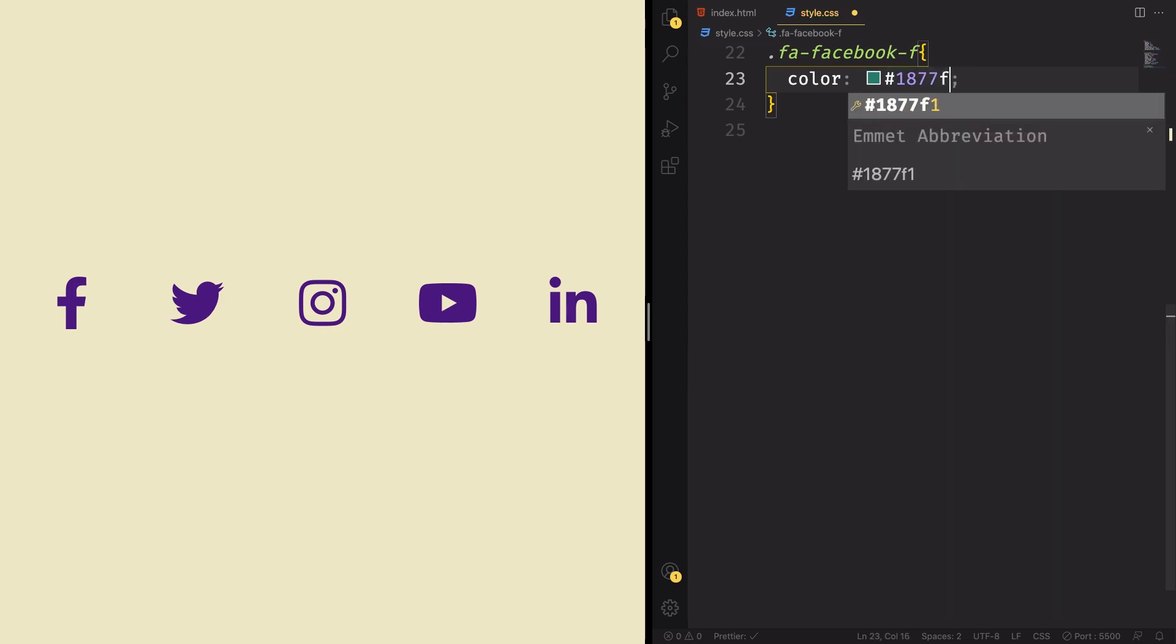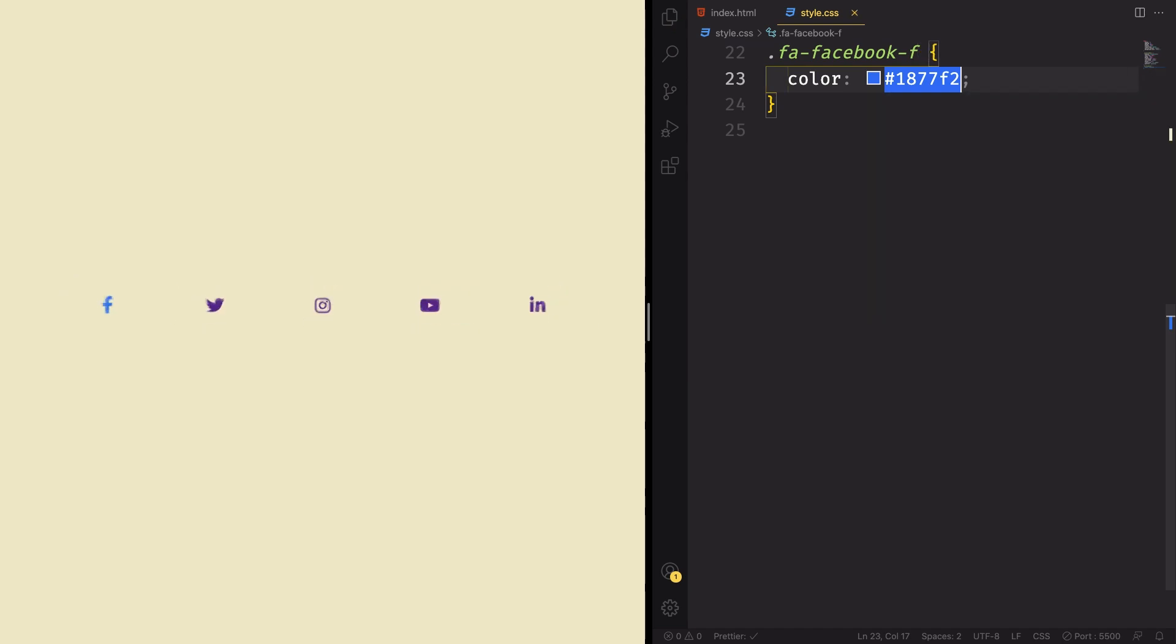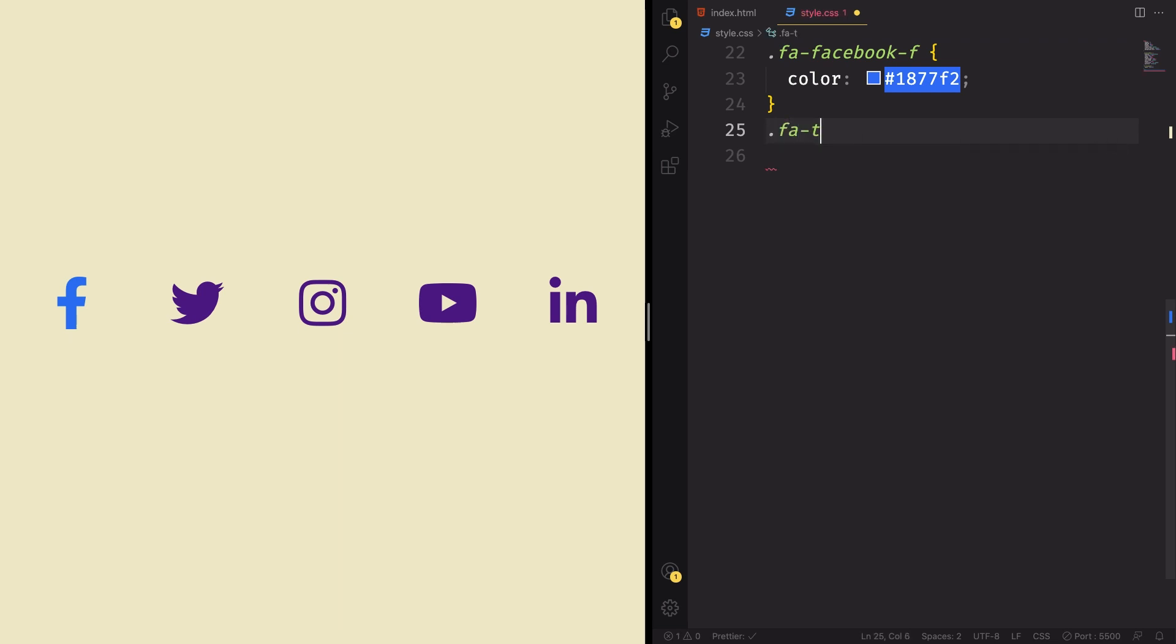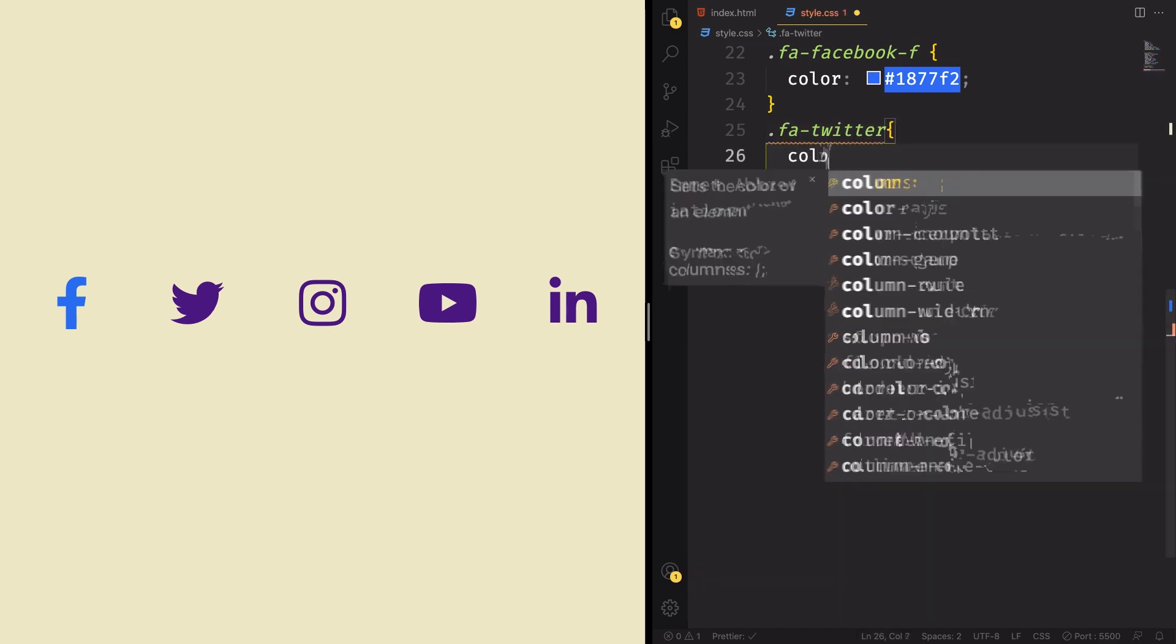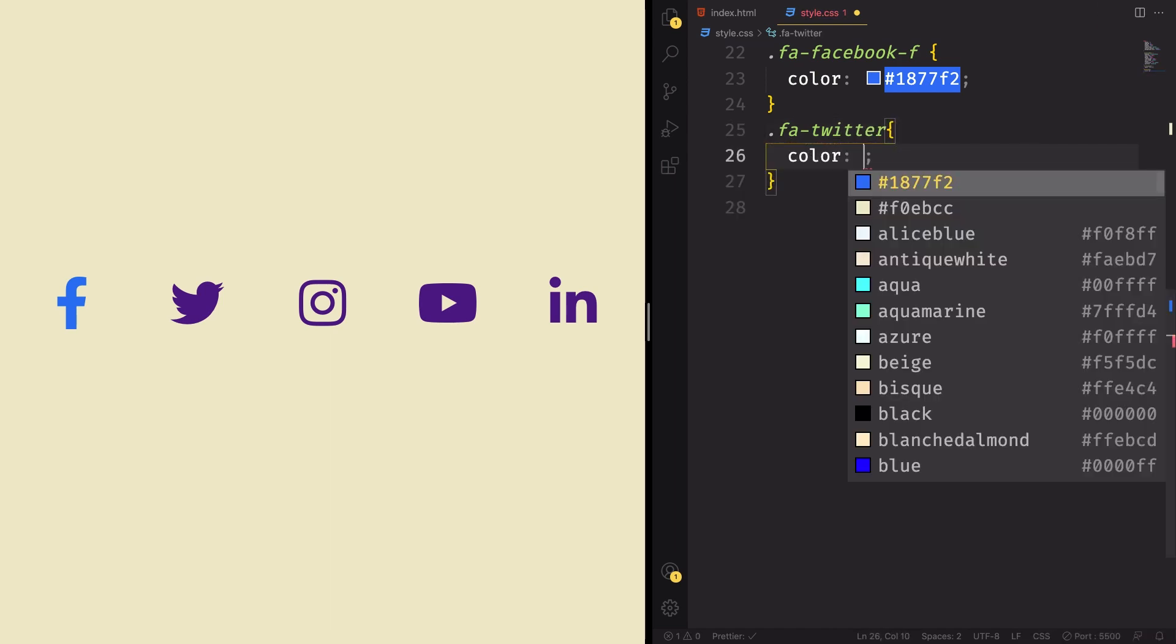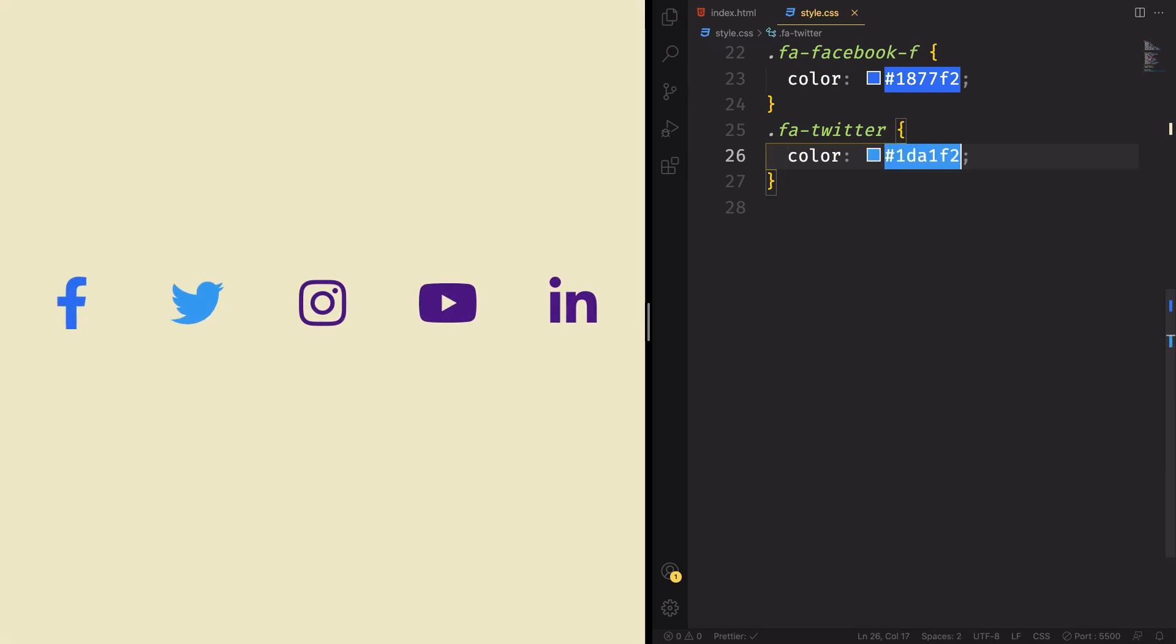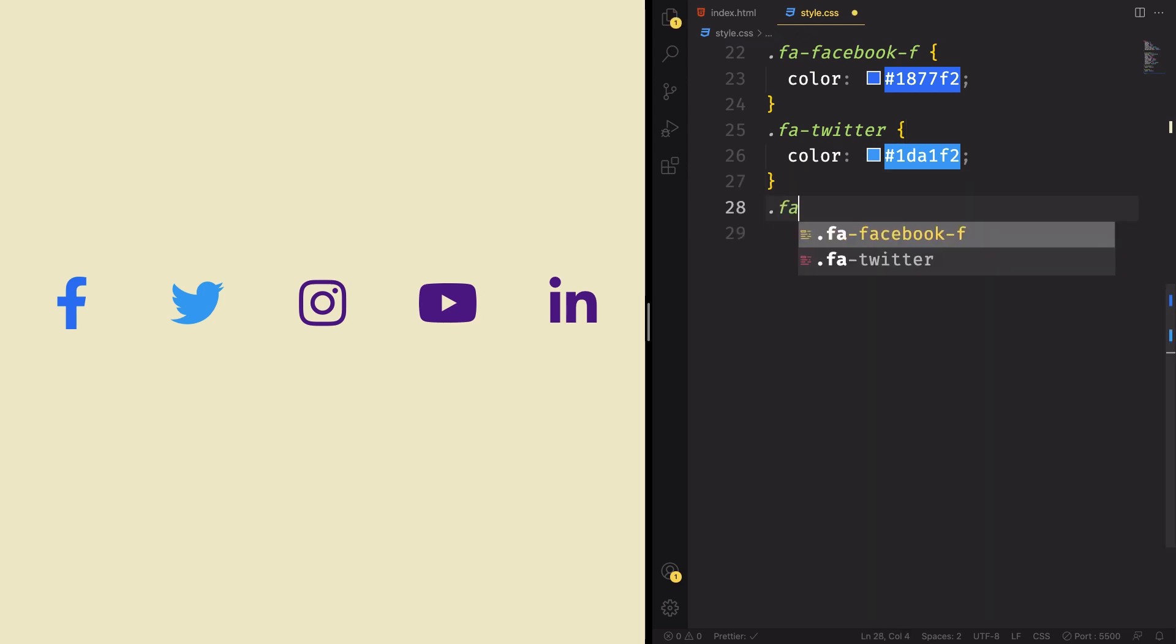So let's change the color and give them their original color. For the Facebook here, it's gonna be 1877F2. You can pause it here and copy. And let's go to the next one. The Twitter FA, Twitter. Remember, this one are the classes that come from Font Awesome. The color here is gonna be 1DA1F2.